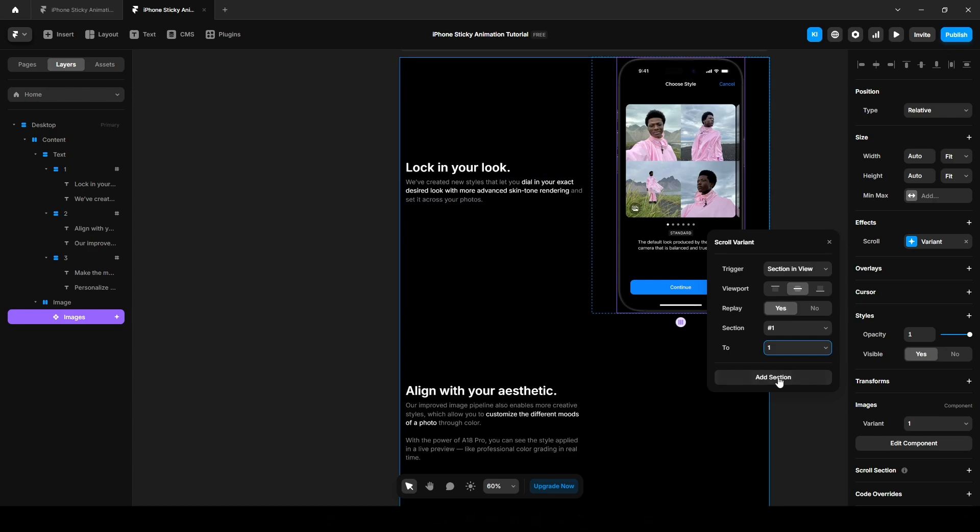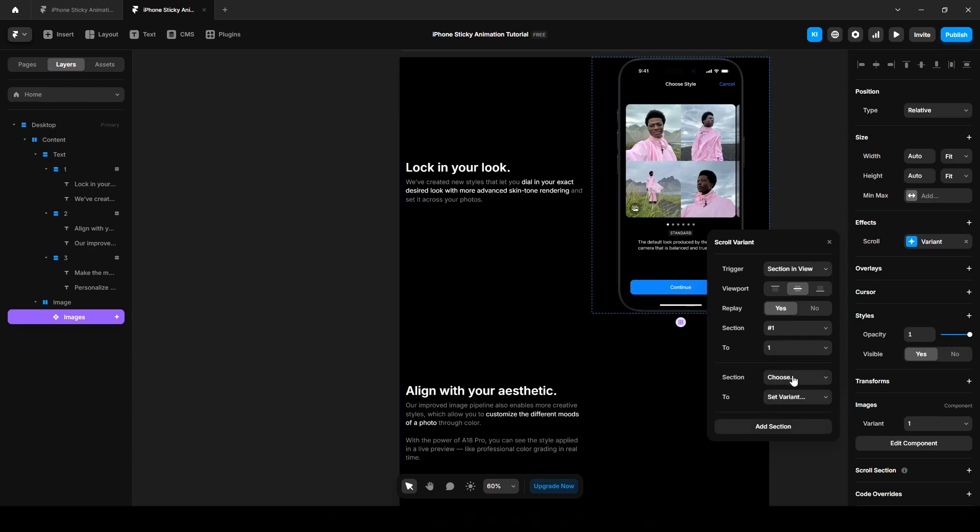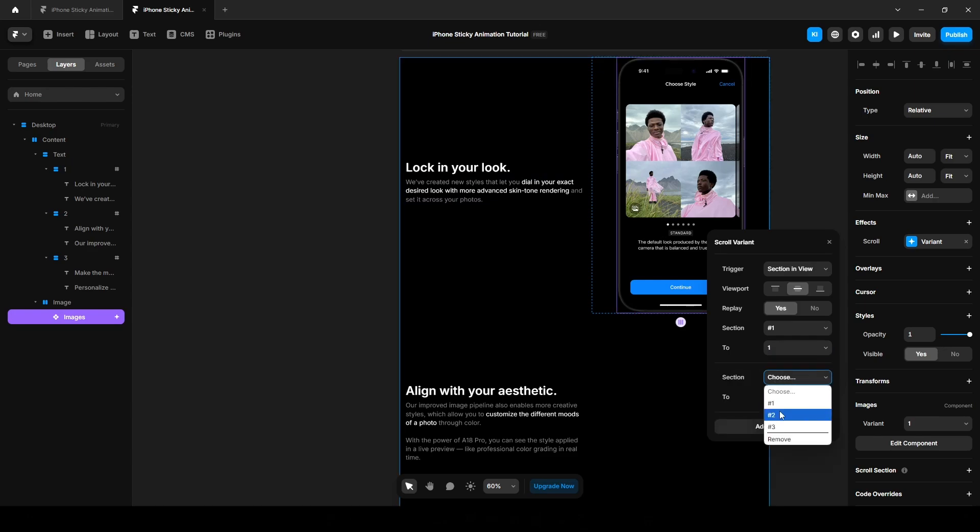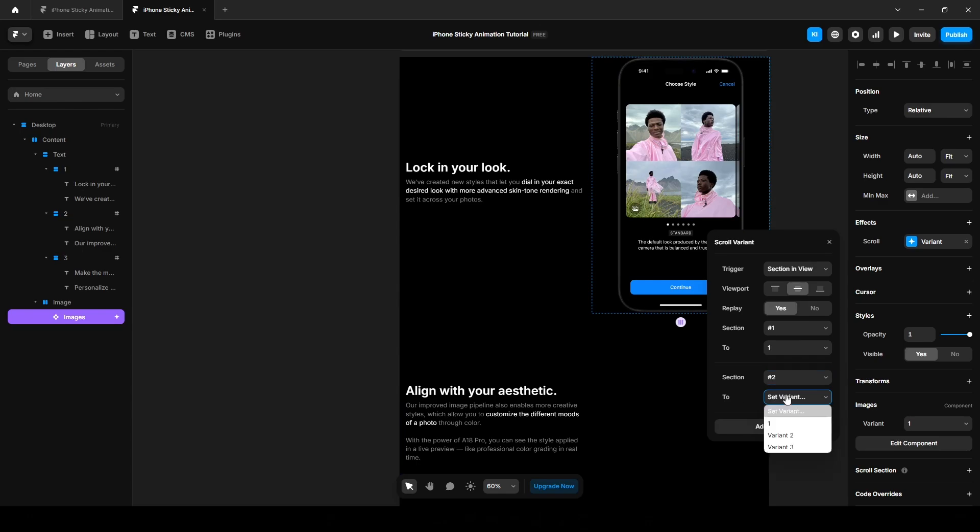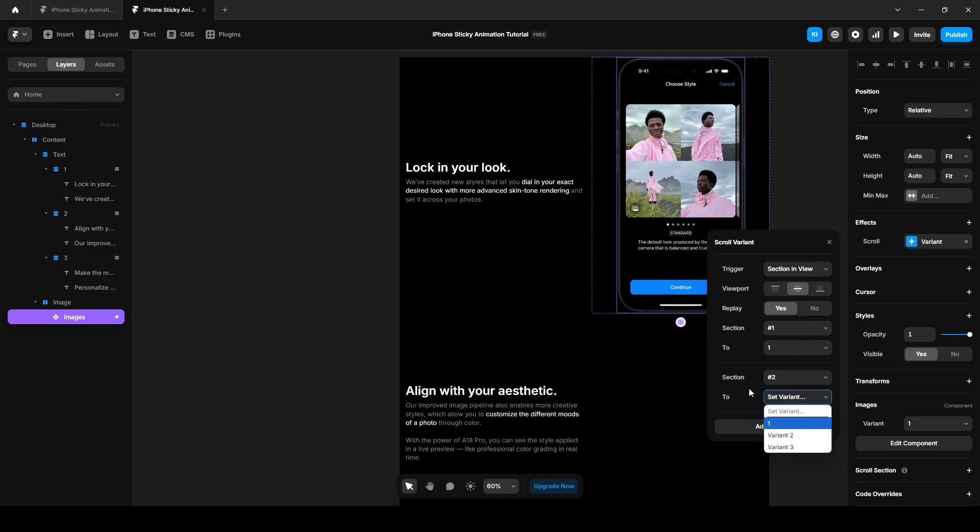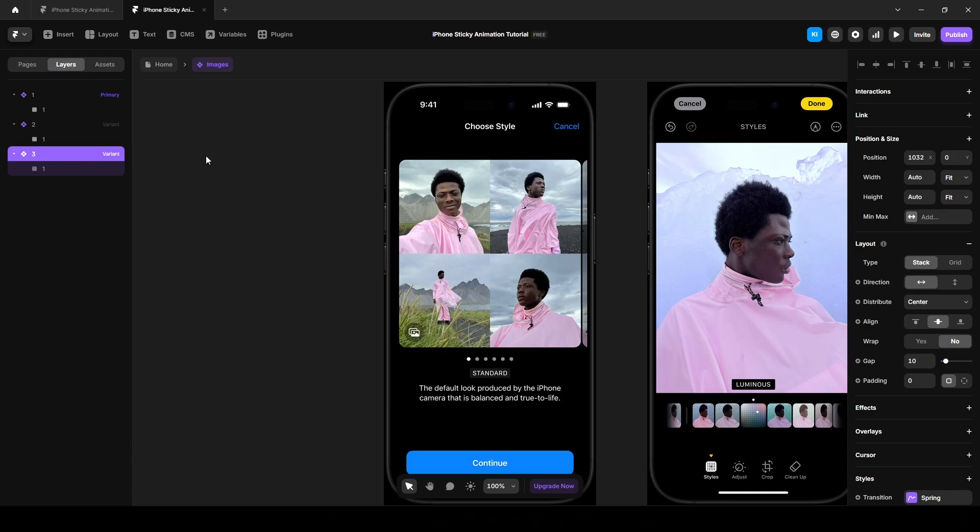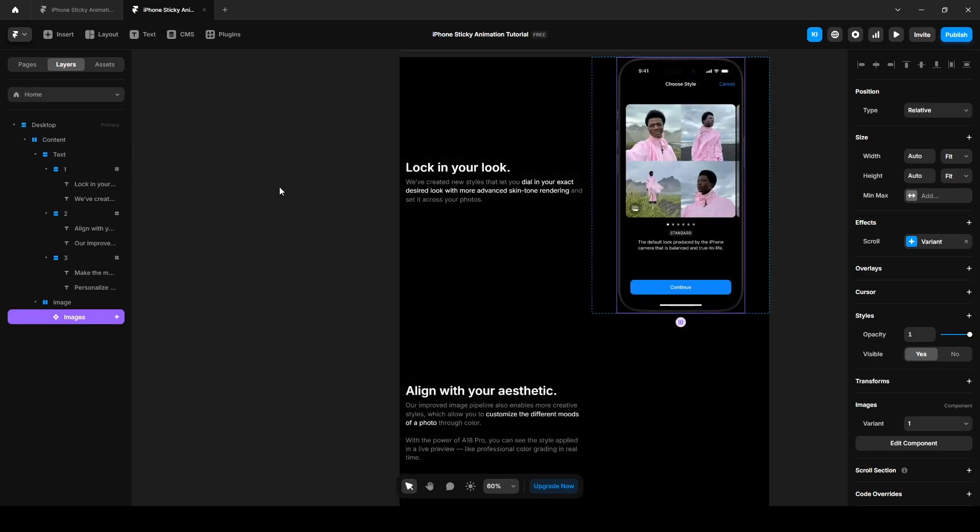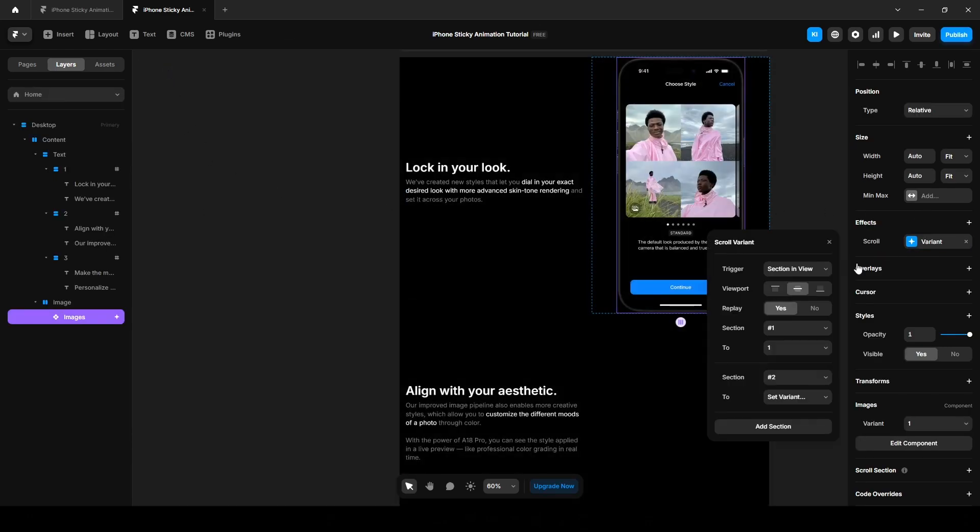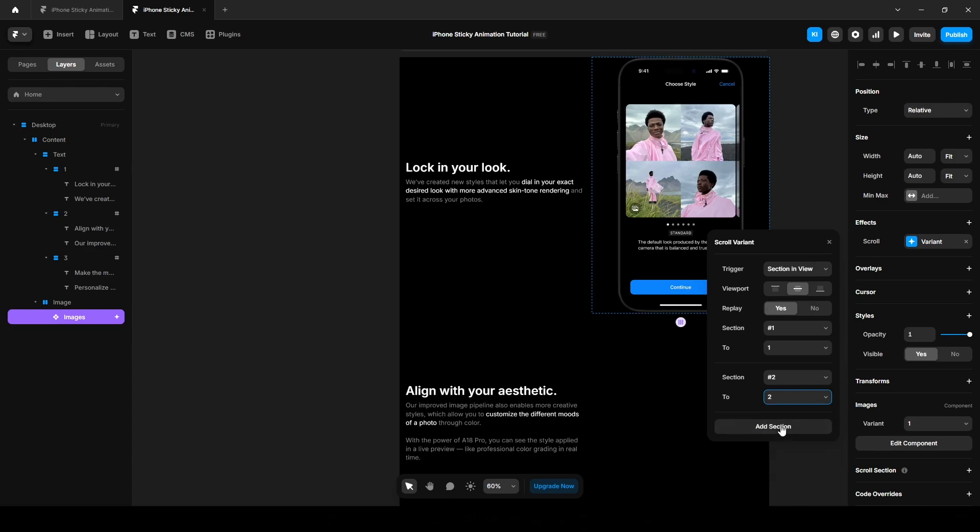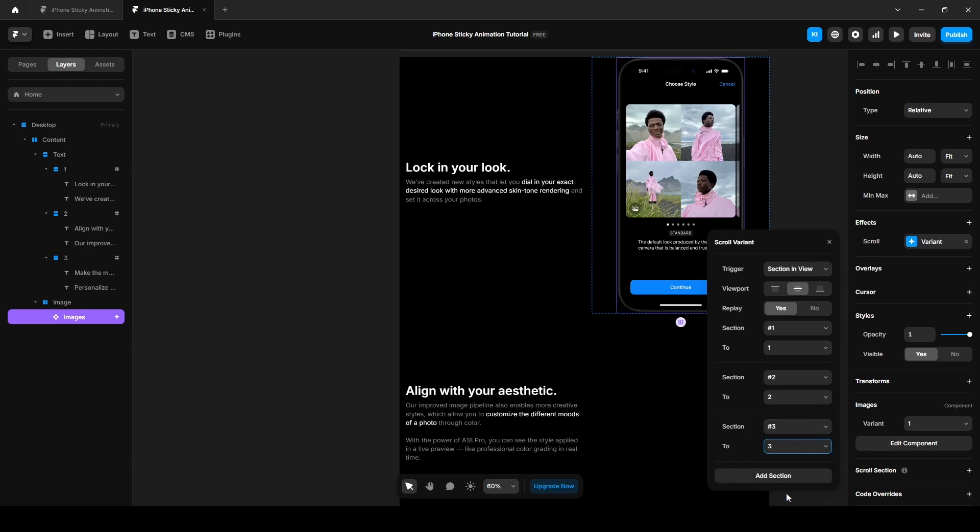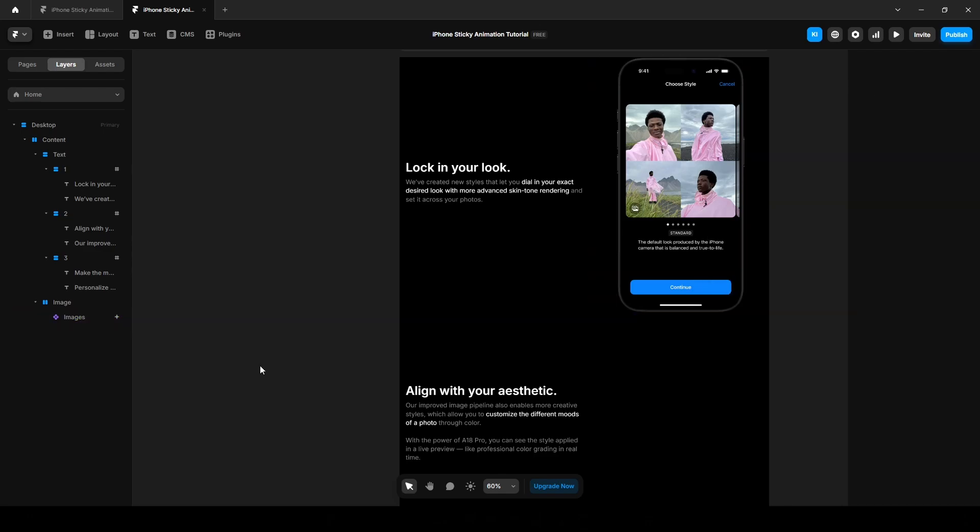For variant two, click this add section, choose section two and set the variant to... hold up, let me quickly rename the component variants to just two and three for consistency. Now again, go to variant two and select the variant two. Now add another section three and the variant three. This is why we named the scroll section's name earlier. It helps connect the images to their corresponding text.